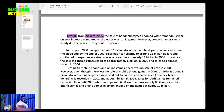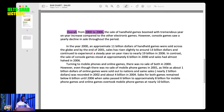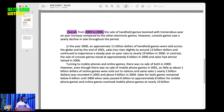The main thing you see at a glance is what you should focus on. Use generalized language to describe the rest — for example: 'handheld games boomed with tremendous year-on-year increase compared to the other electronic games.' No need to list all other electronic games individually. The contrast is that console games saw a yearly decline in sale throughout the period. These are the two significant things to highlight.